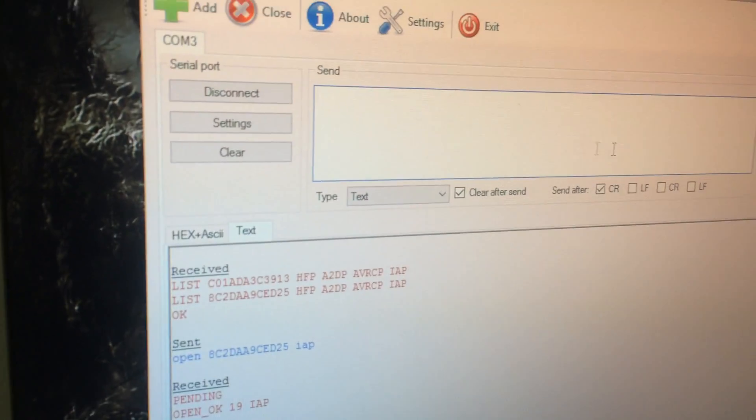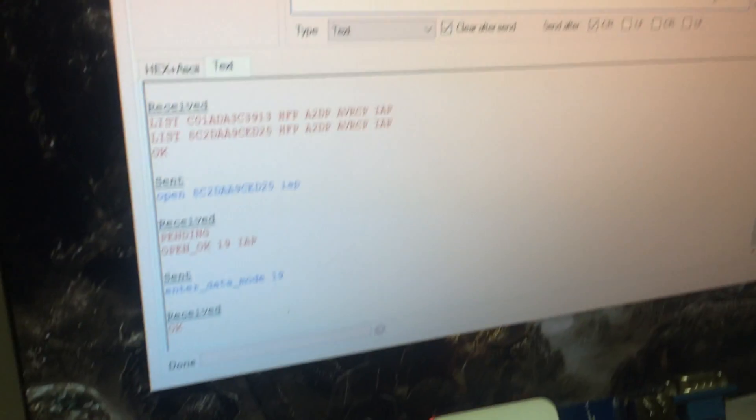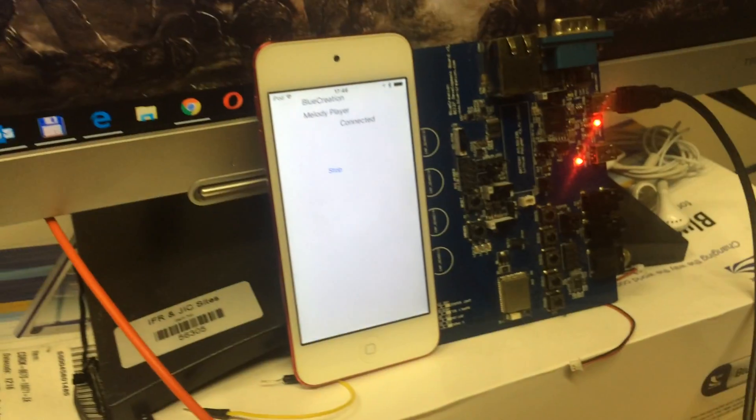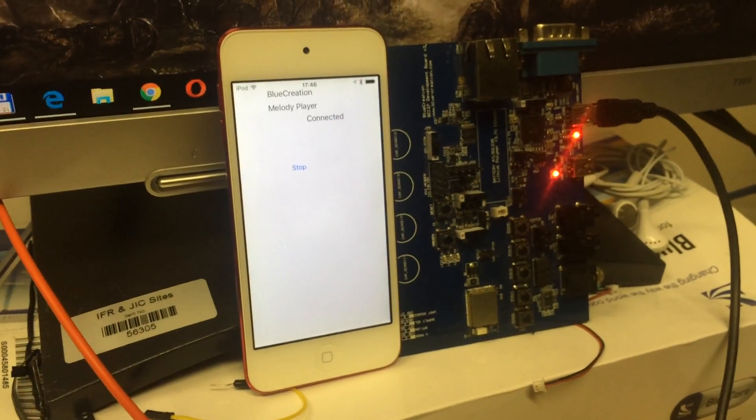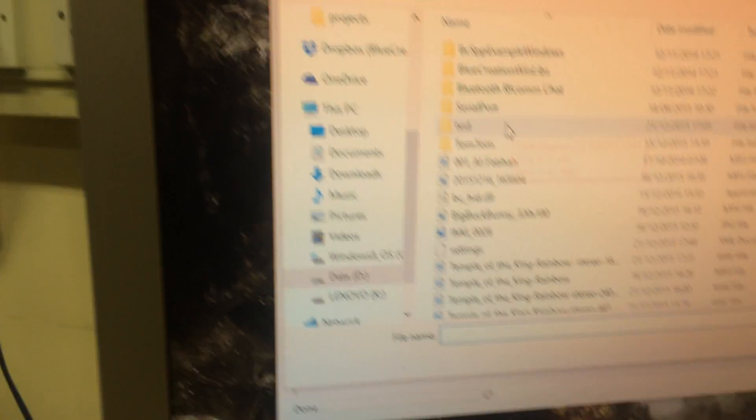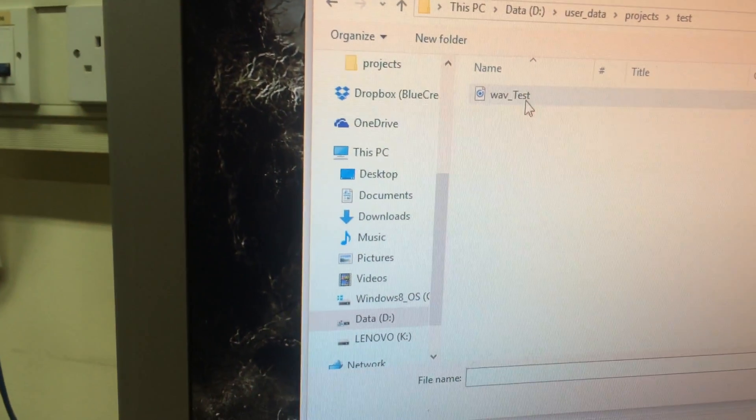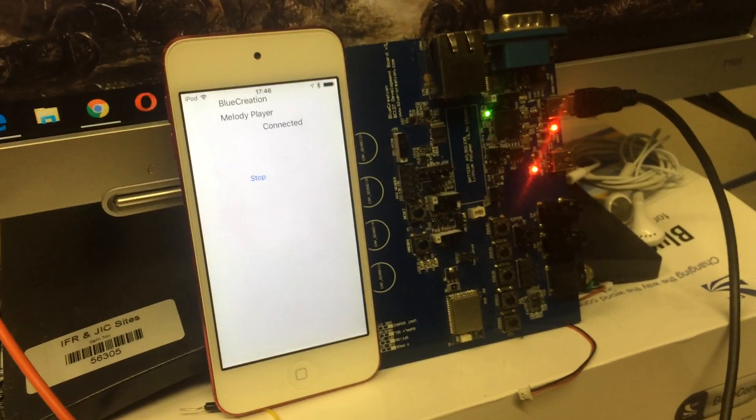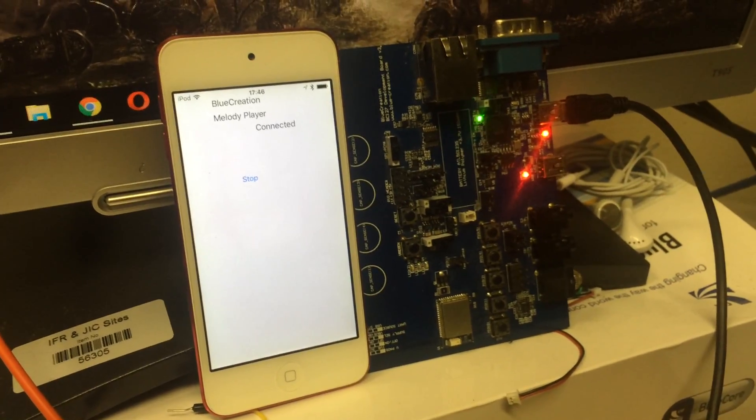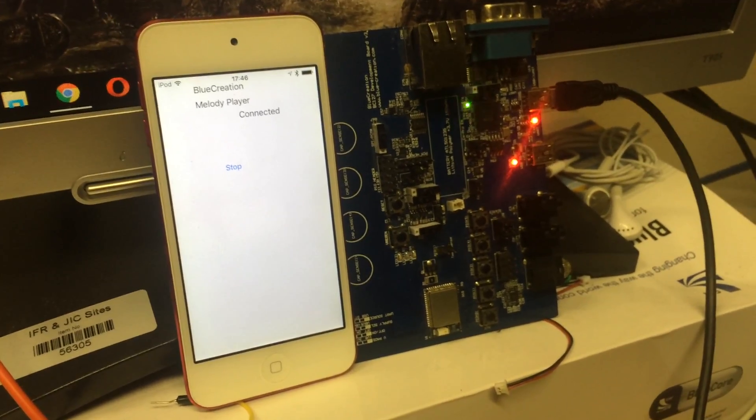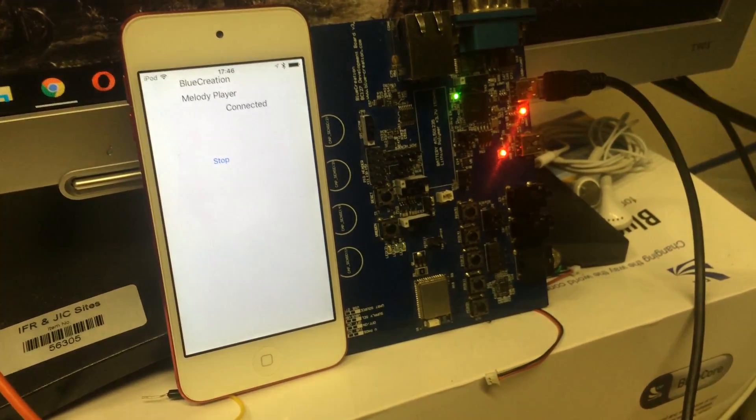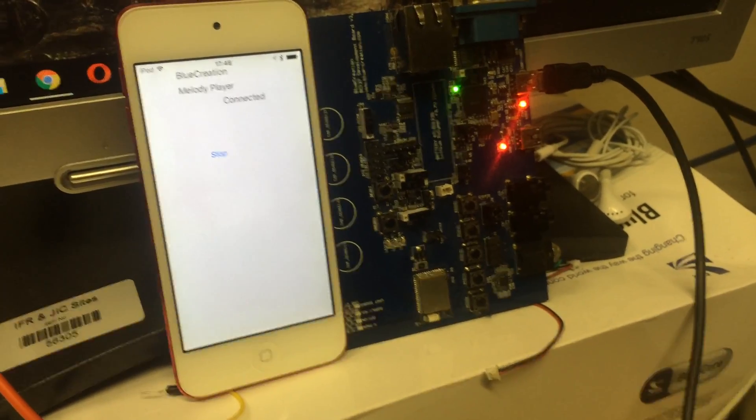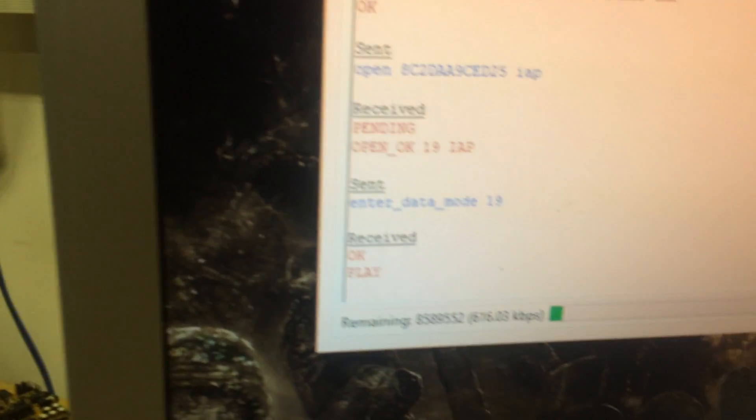When we enter data mode, we can press play here and send the file. You can see that we're transferring the audio file directly right now.